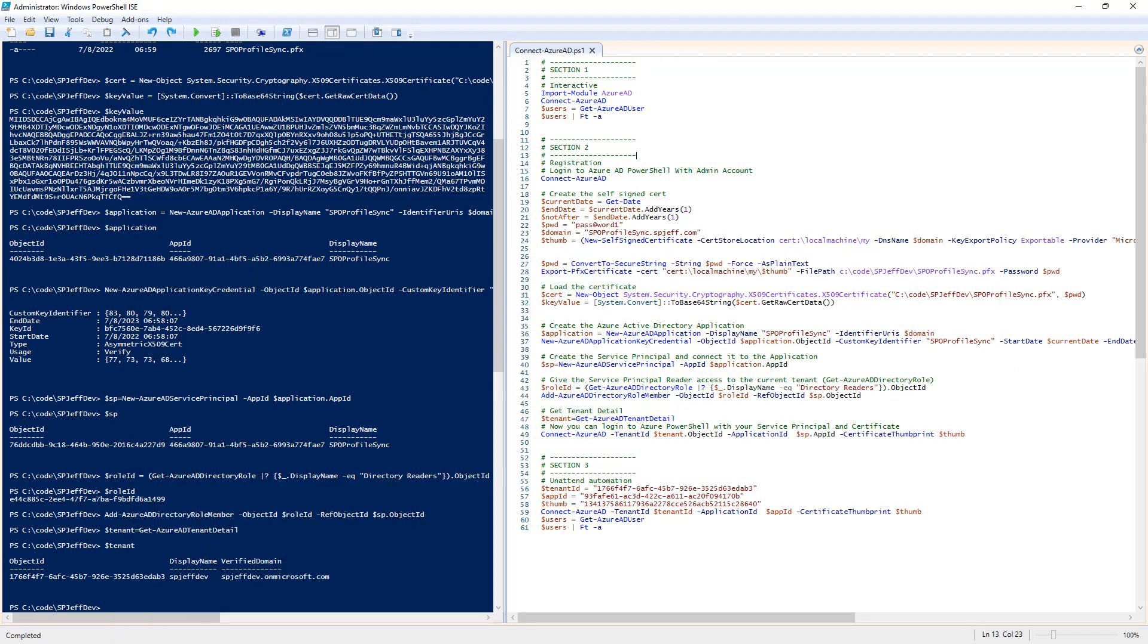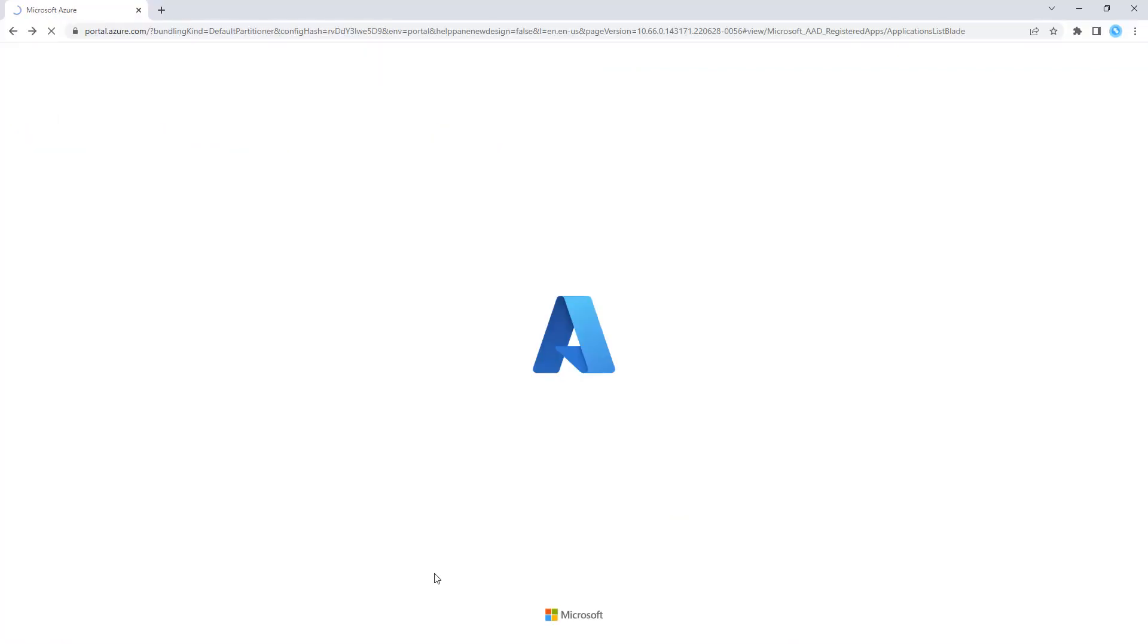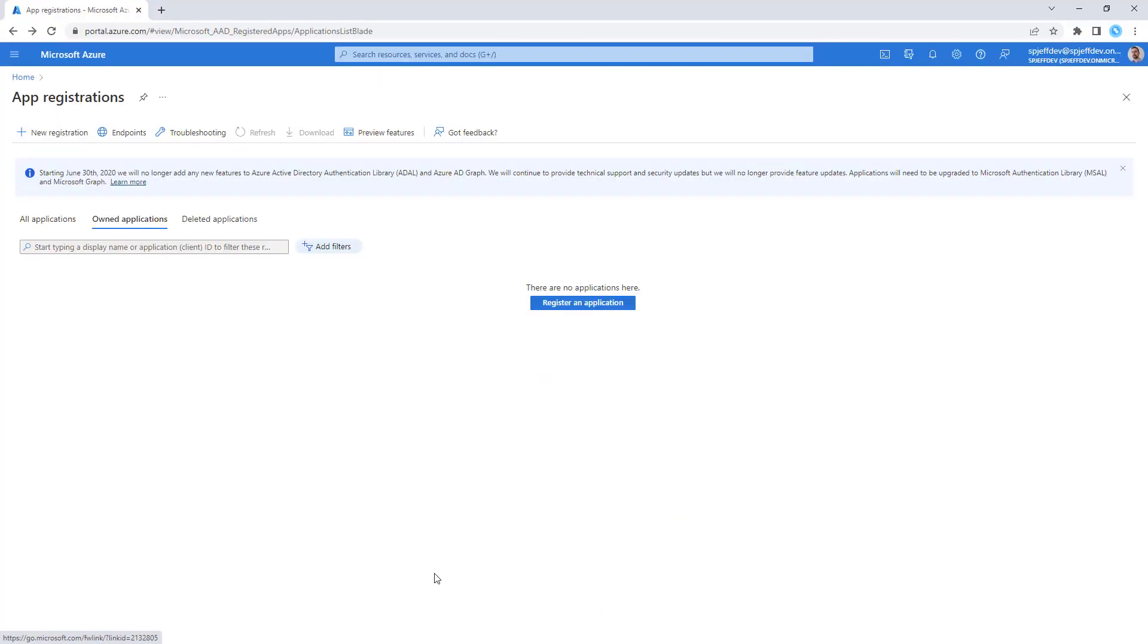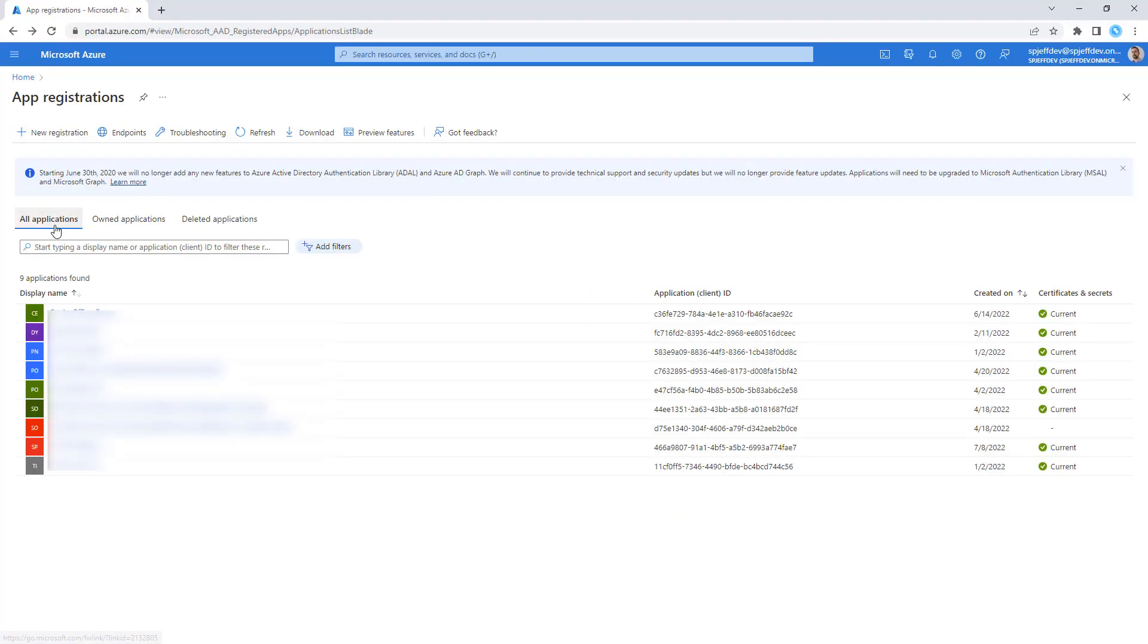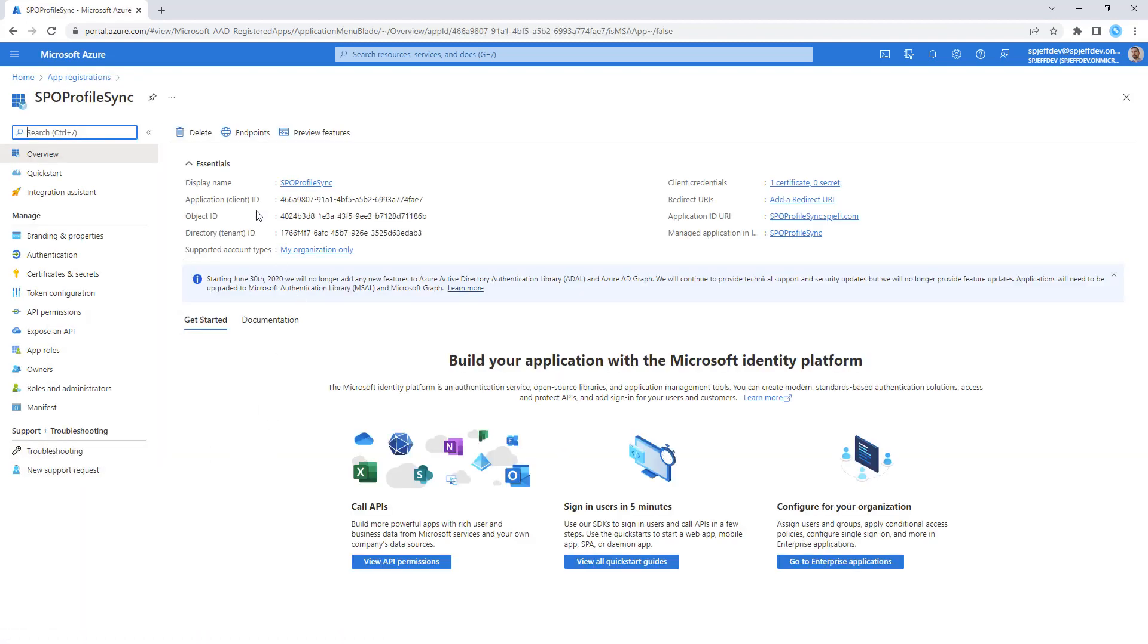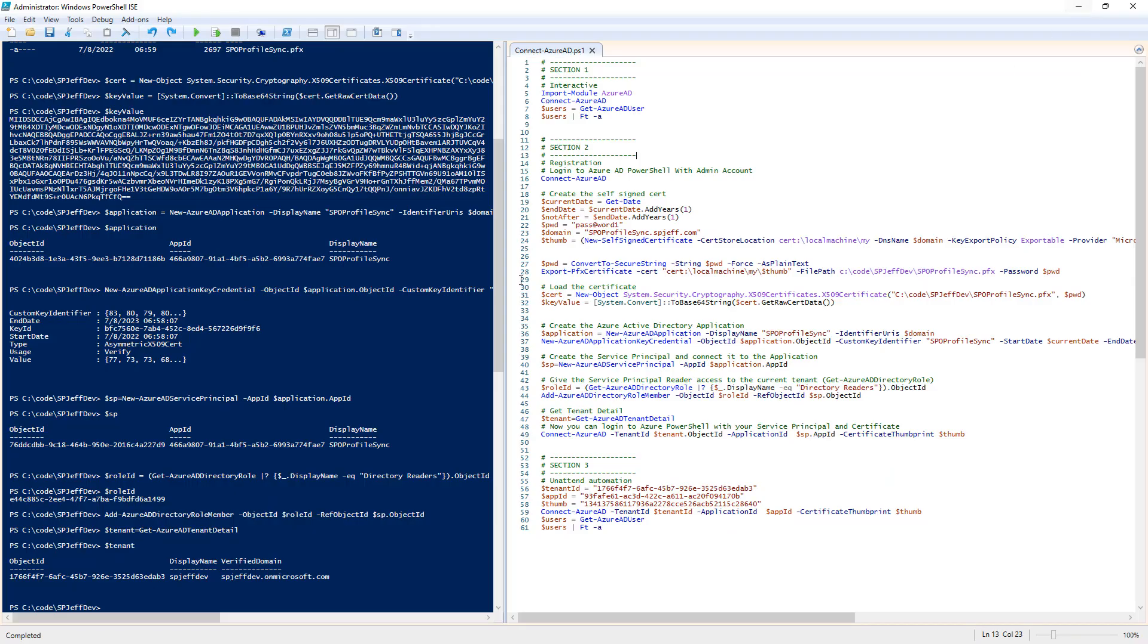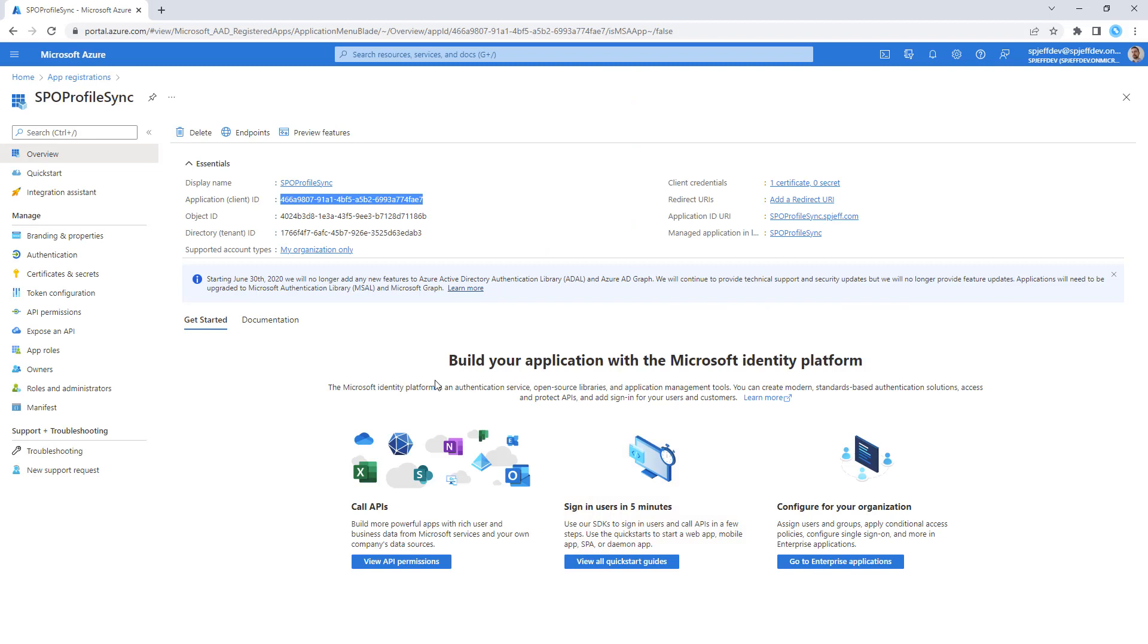If we go back over to Azure Active Directory and take a look, we will find that we have a new app registration created. Its app ID starting with 466 should match what we have over here on our console. And it does. We've created our app registration.